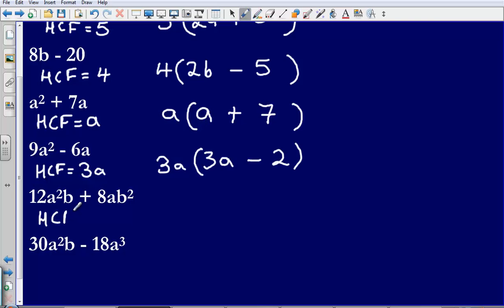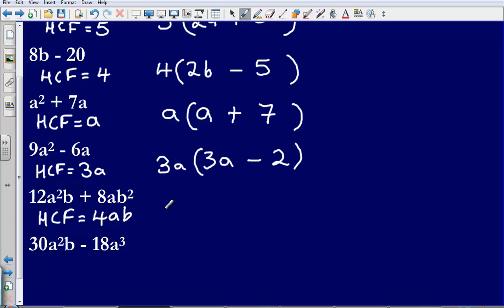Again, I am looking for the highest common factor. Let's look at the numbers first — the highest common factor of 12 and 8 is going to be 4. Then what else does it have in common? Well, it has an a in this one and an a in that one. Then it has a b in this one and a b in this one as well. So our highest common factor is simply going to be 4ab.